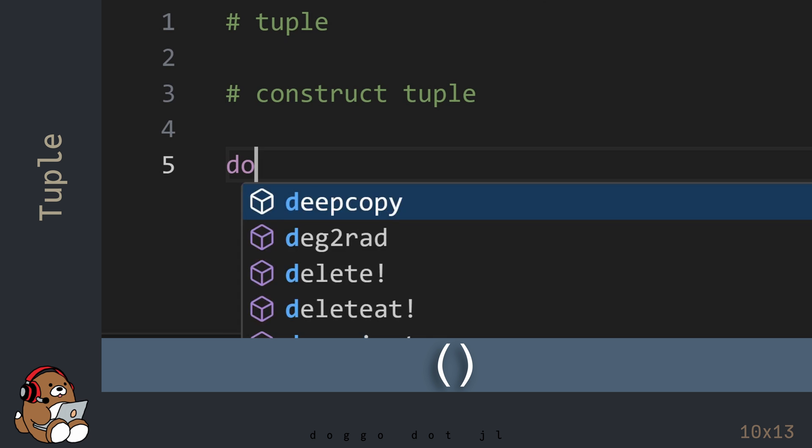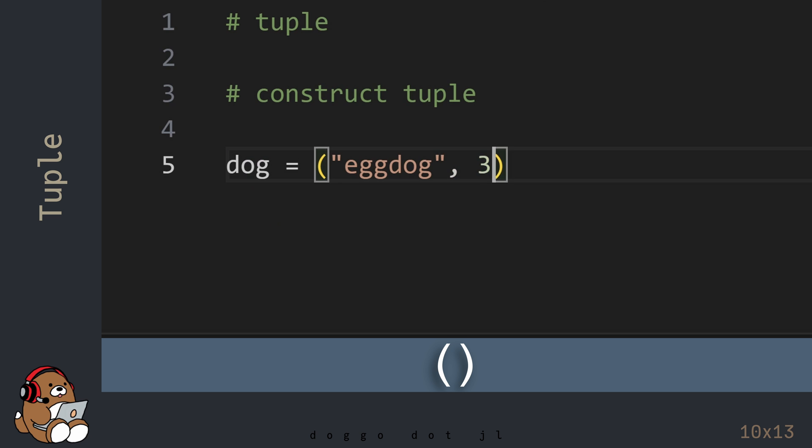To construct a tuple, use a pair of parentheses, as opposed to a pair of square brackets.